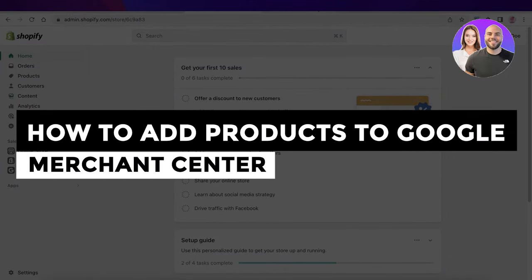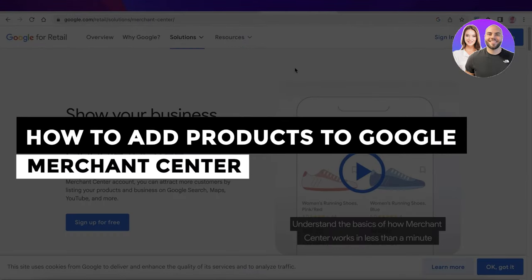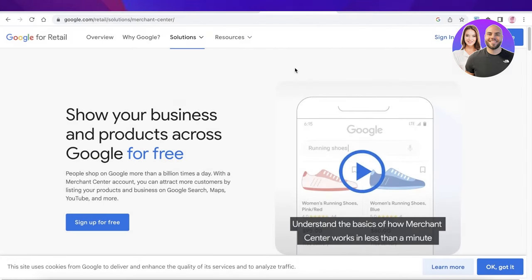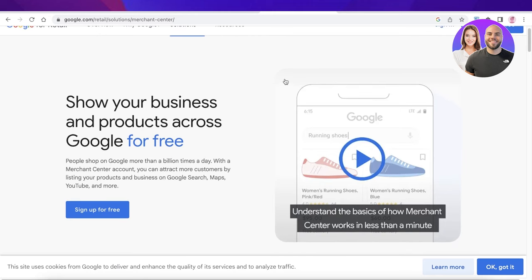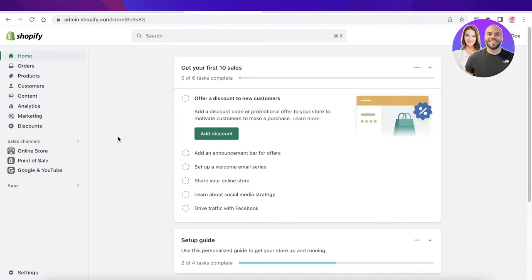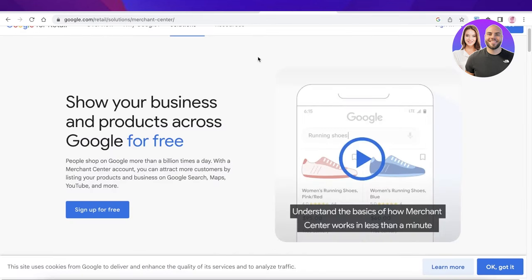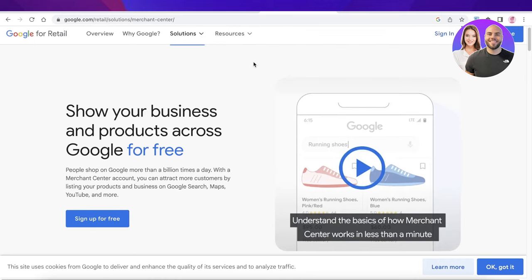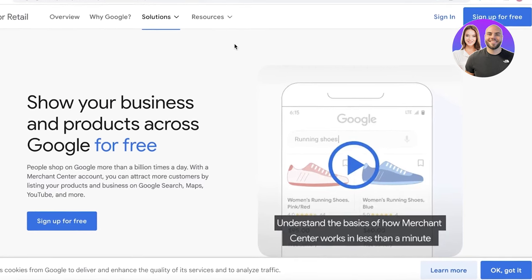Today I'll be showing you how to add products directly to Google Merchant Center. Google Merchant Center is a platform that enables you to market your products for free, run ads, or display your products directly on Google, YouTube, and other related platforms. Instead of having to link it to Shopify or another e-commerce store, you can promote and upload products directly on Google Merchant Center, which is one of the easiest ways to promote your products.